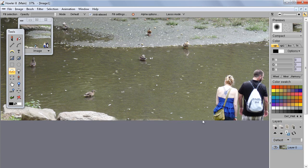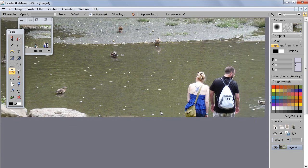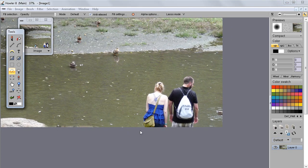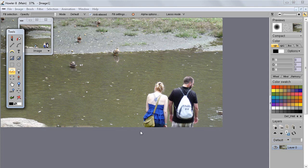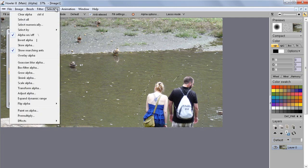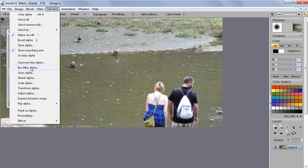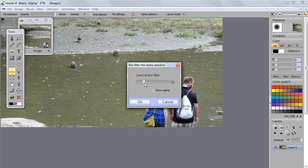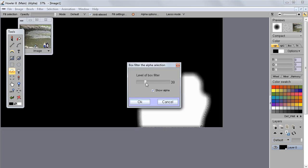Same thing with this one here. We'll select again with the lasso tool, something like this. Once again let's go and blur this with the box alpha.